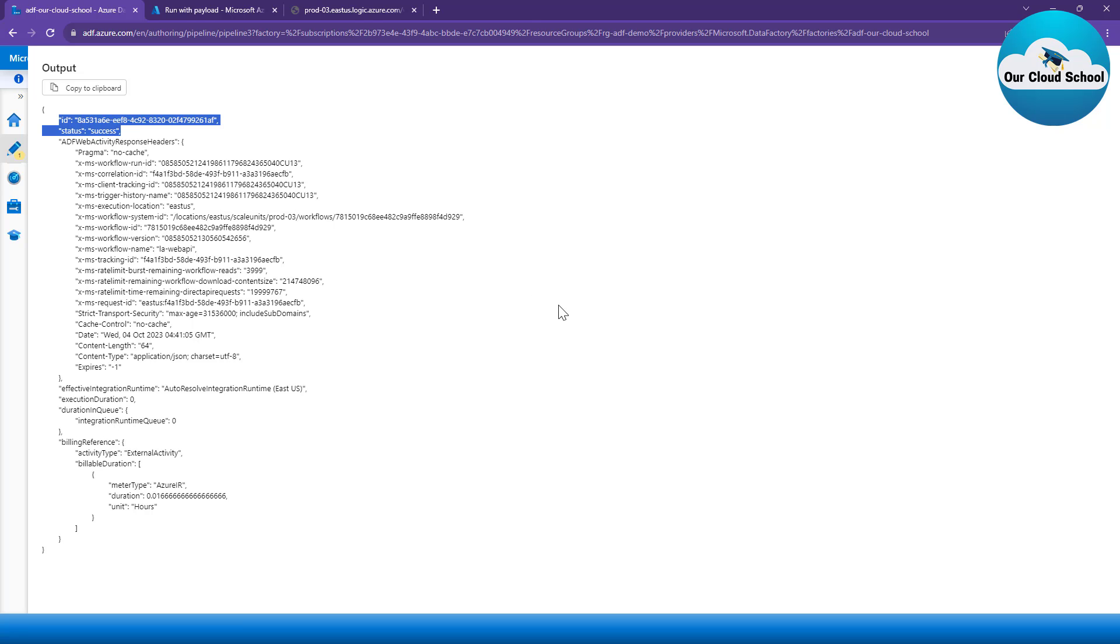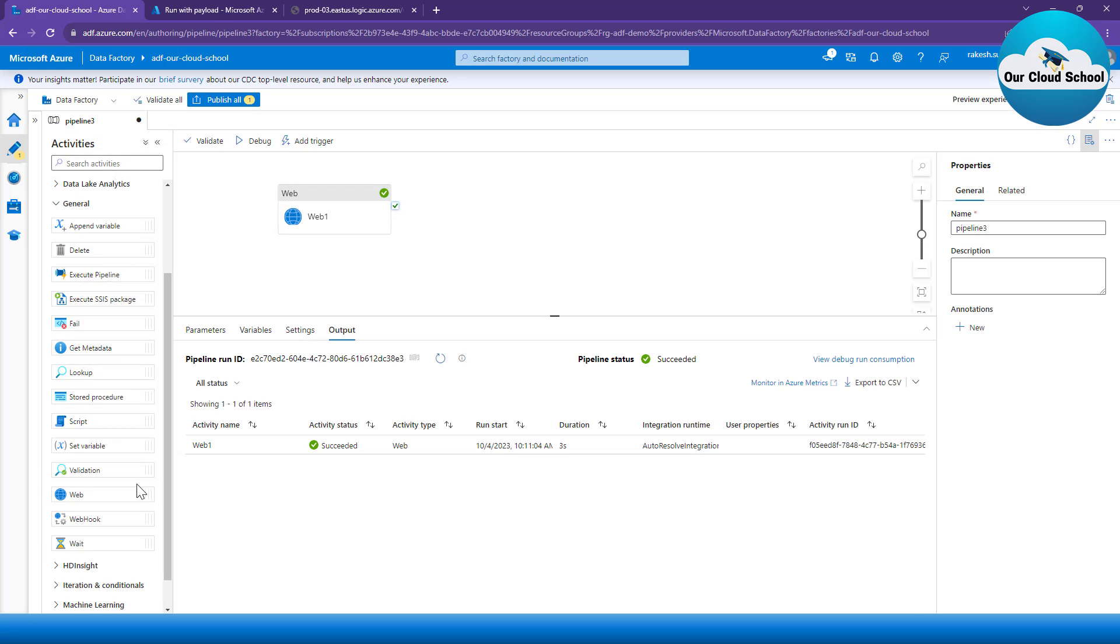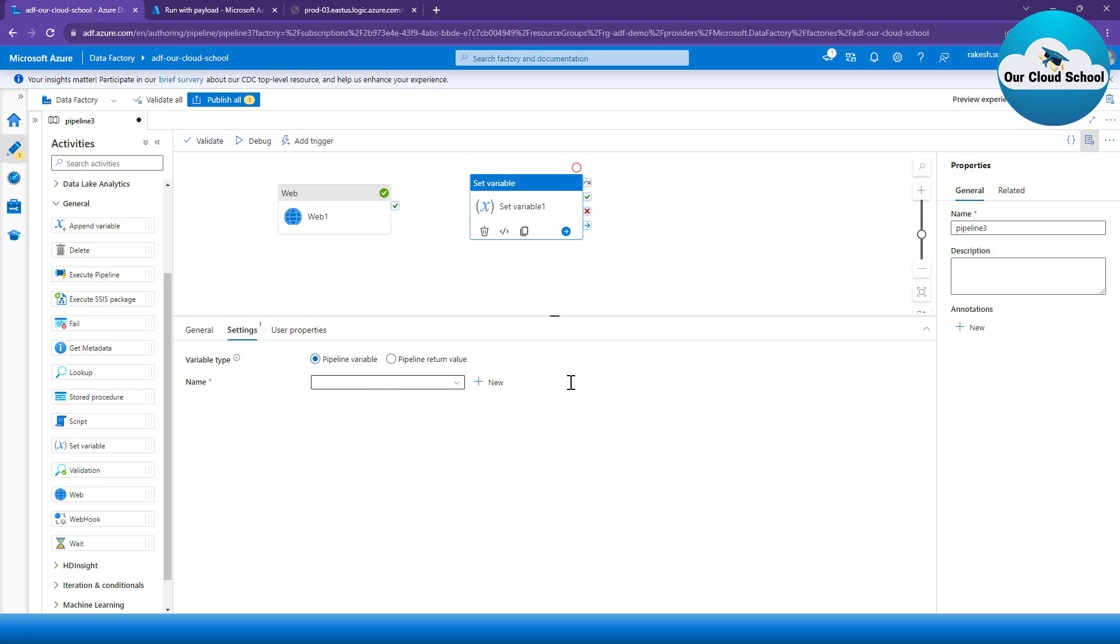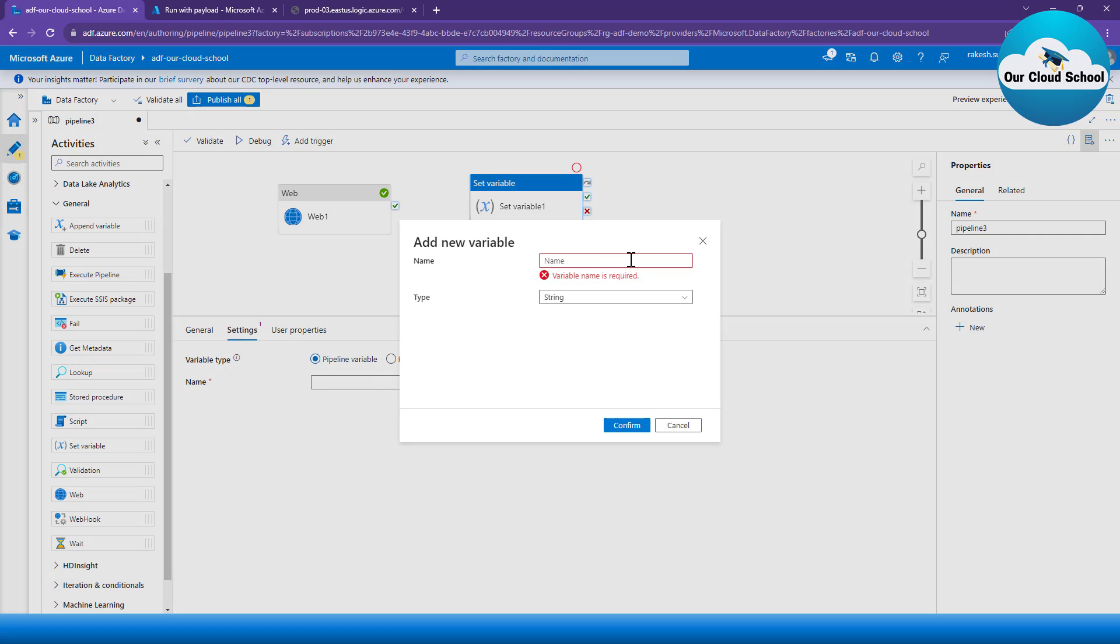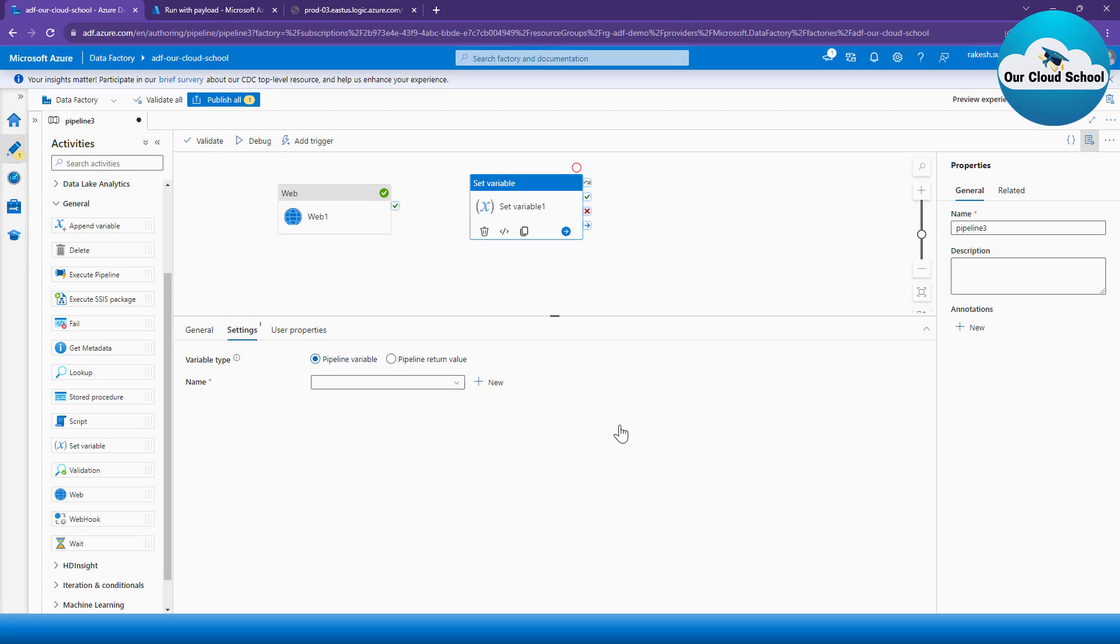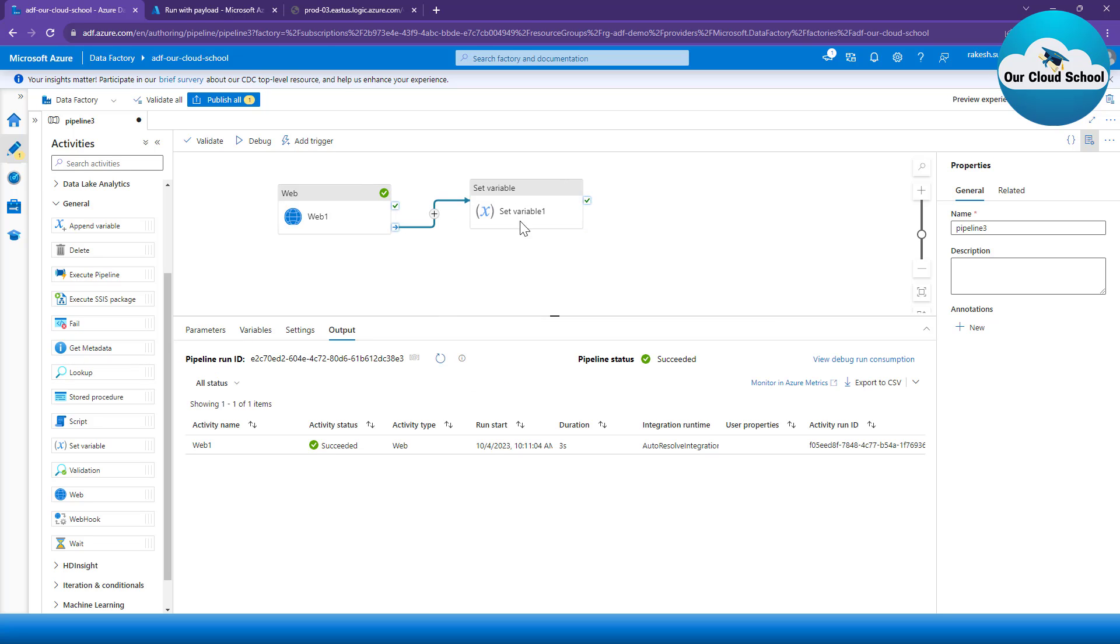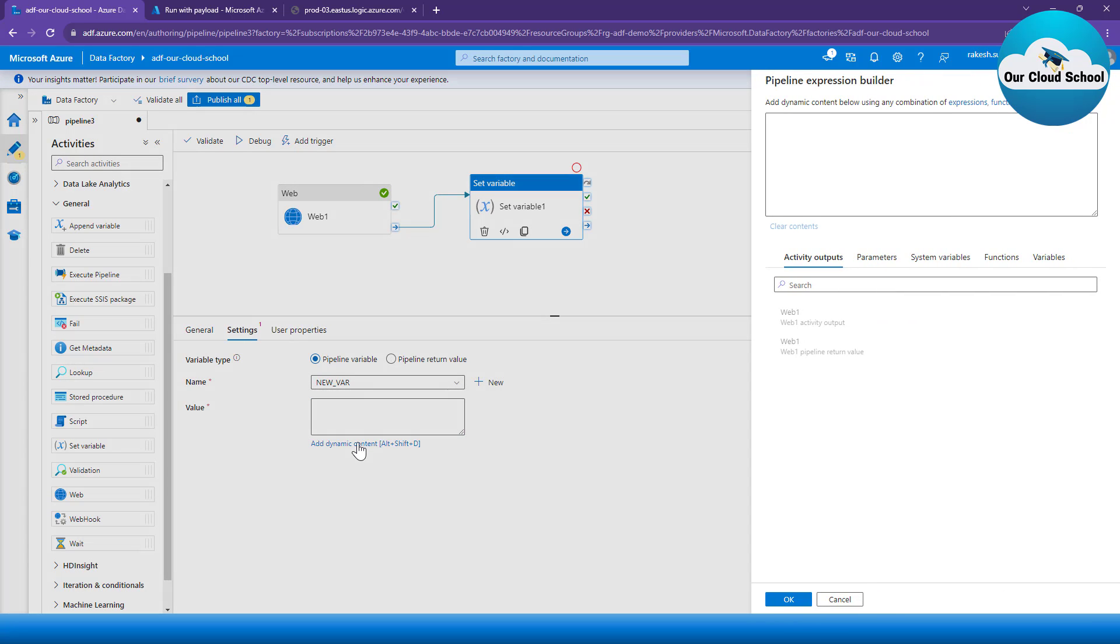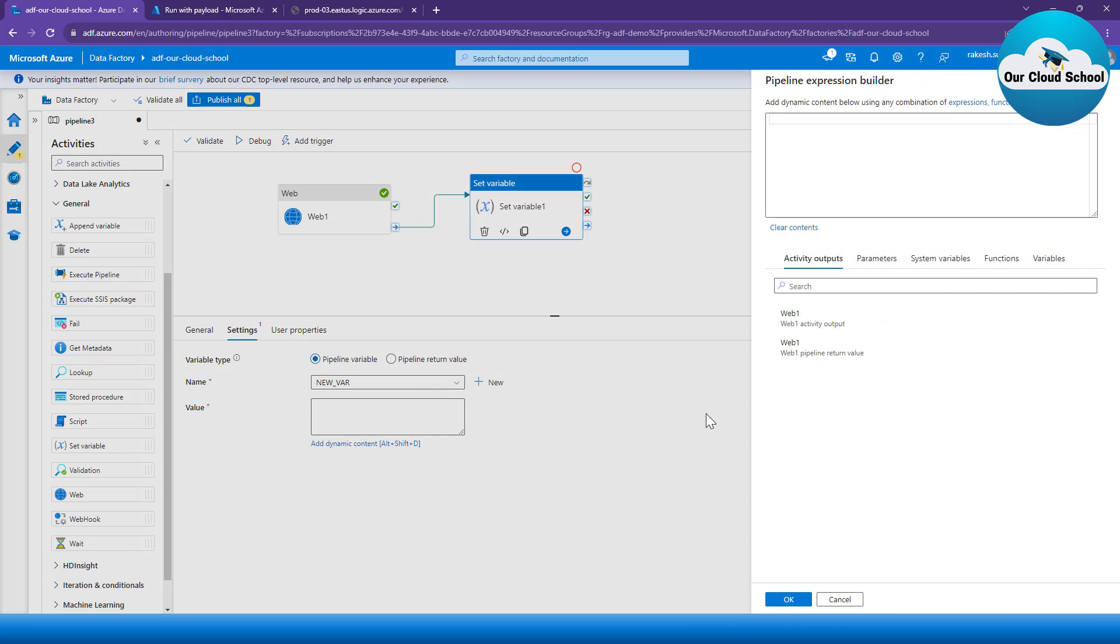Now have a look at if I can utilize the data which has been returned from this inside my Set Variable activities. So I'm going to create a new variable and see if I can grab the value of the data which has been returned by my Web Activities. I'm going to set a relationship between these two activities.